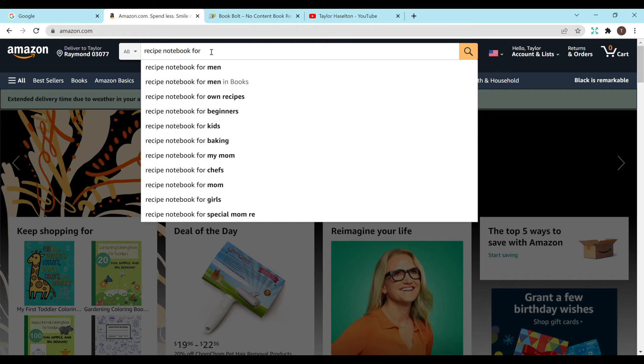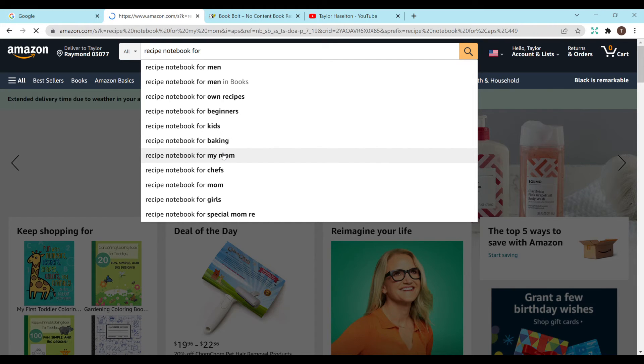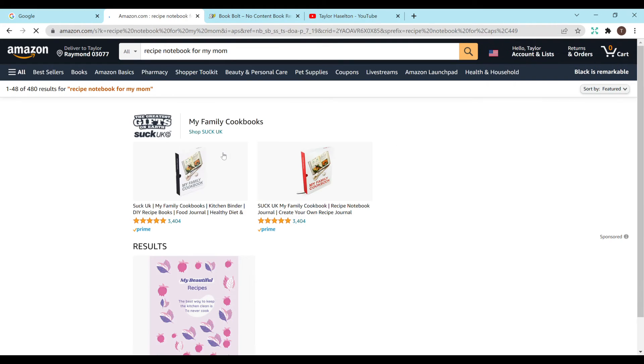So these are the normal suggestions popping up not from my extension but that's fine too. So it says recipe notebook for men, for own recipes, for beginners, for kids, for baking, for chefs. There are so many different options. I'm going to do recipe notebook for my mom and see what comes up here.